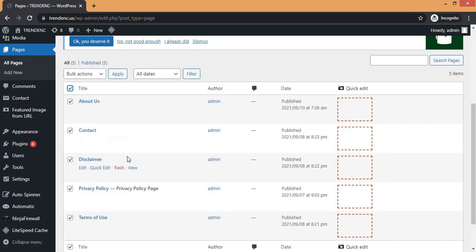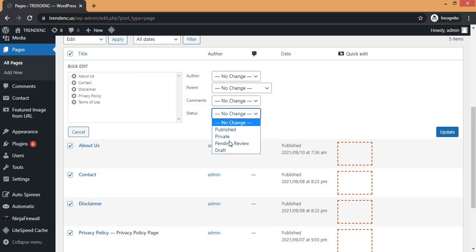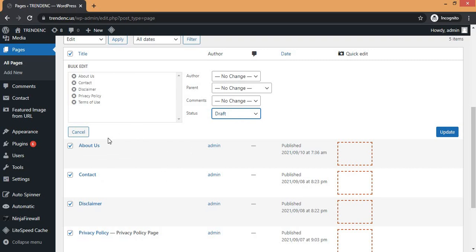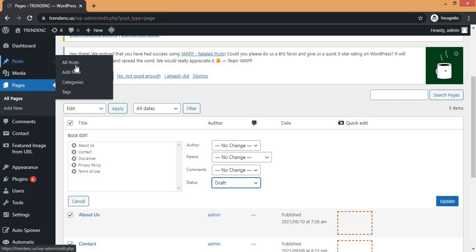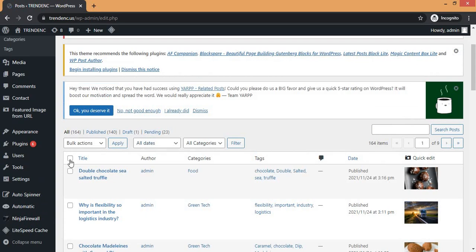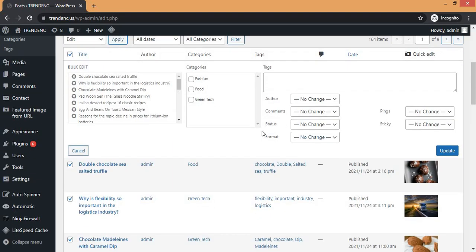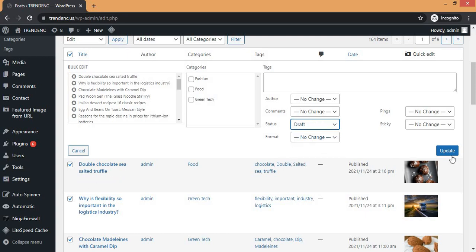To do a mass or bulk unpublishing of posts or pages, click the checkbox to mark everything, then go to Bulk Actions and click Edit. Scroll down, go to Status, and move to Draft. When you move to Draft, you are automatically unpublishing those pages from your website. Similarly for posts — mark all by clicking the checkbox, select Edit from the Bulk Actions menu, click Apply, then go to Status, select Draft, and click Update.